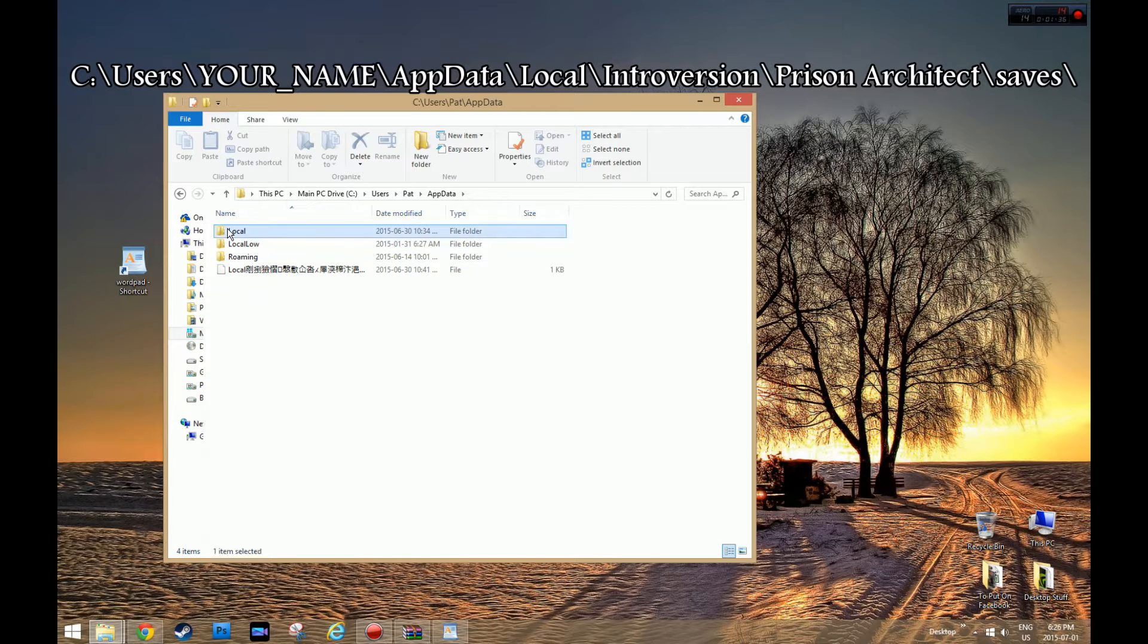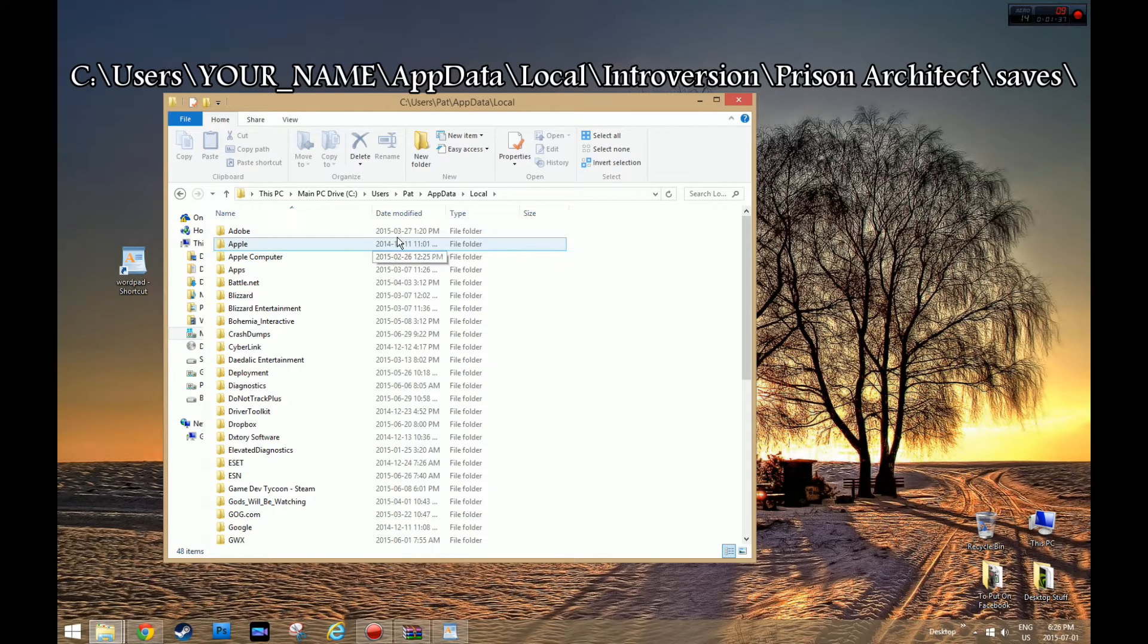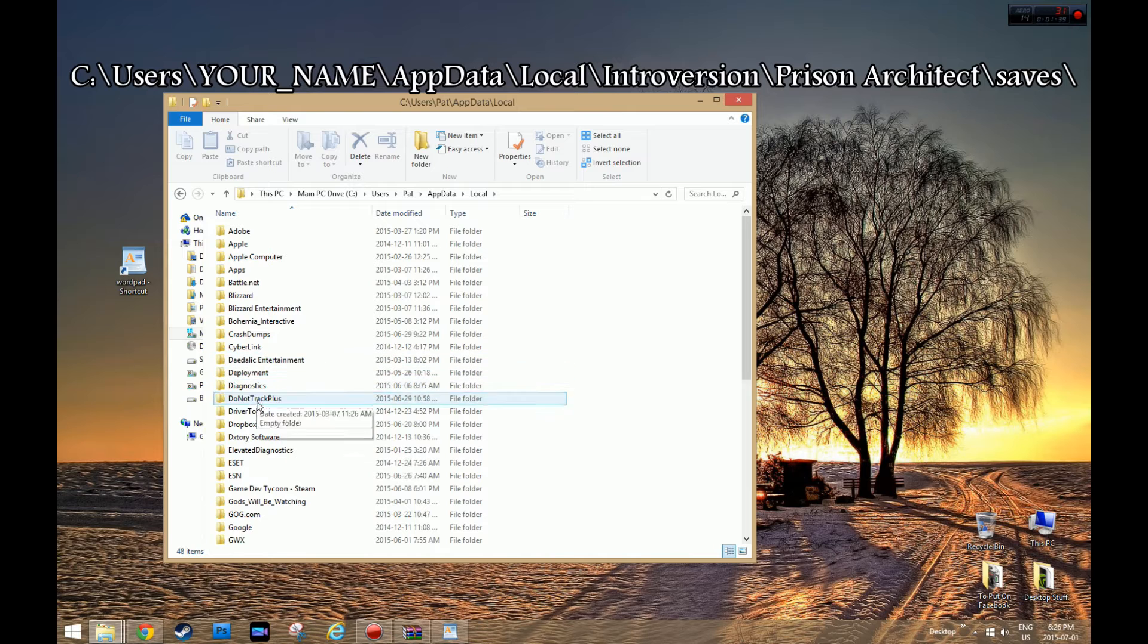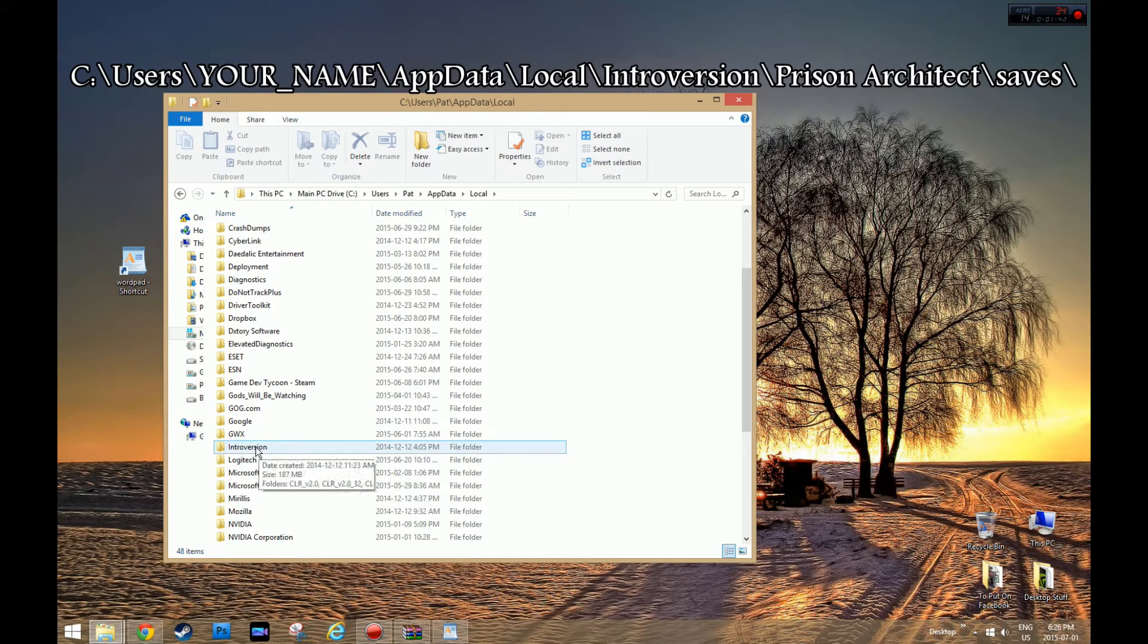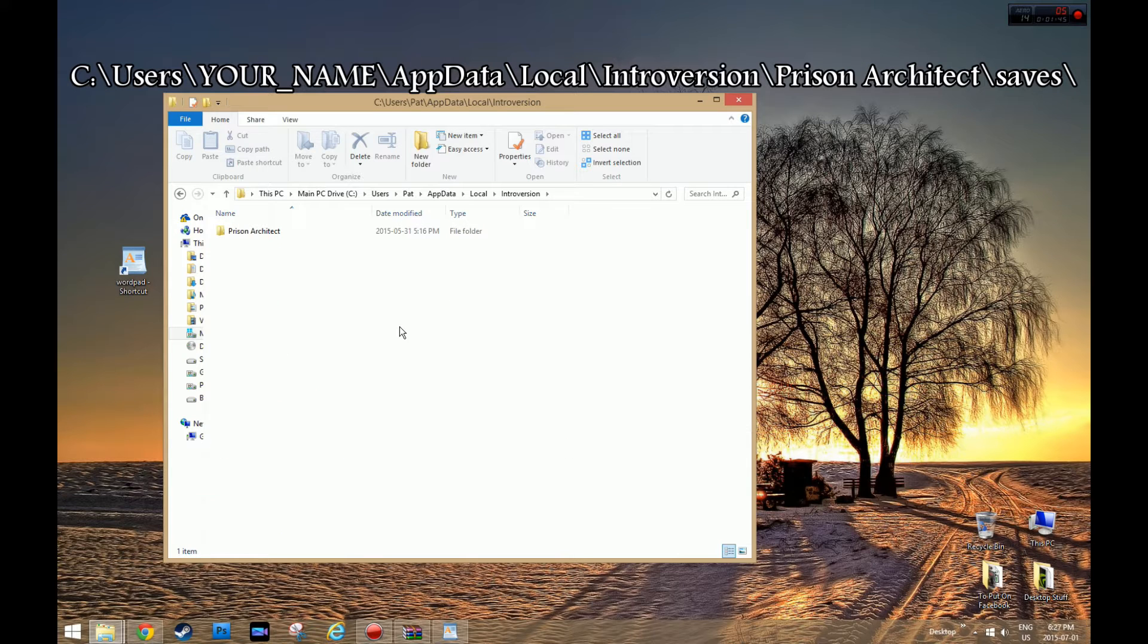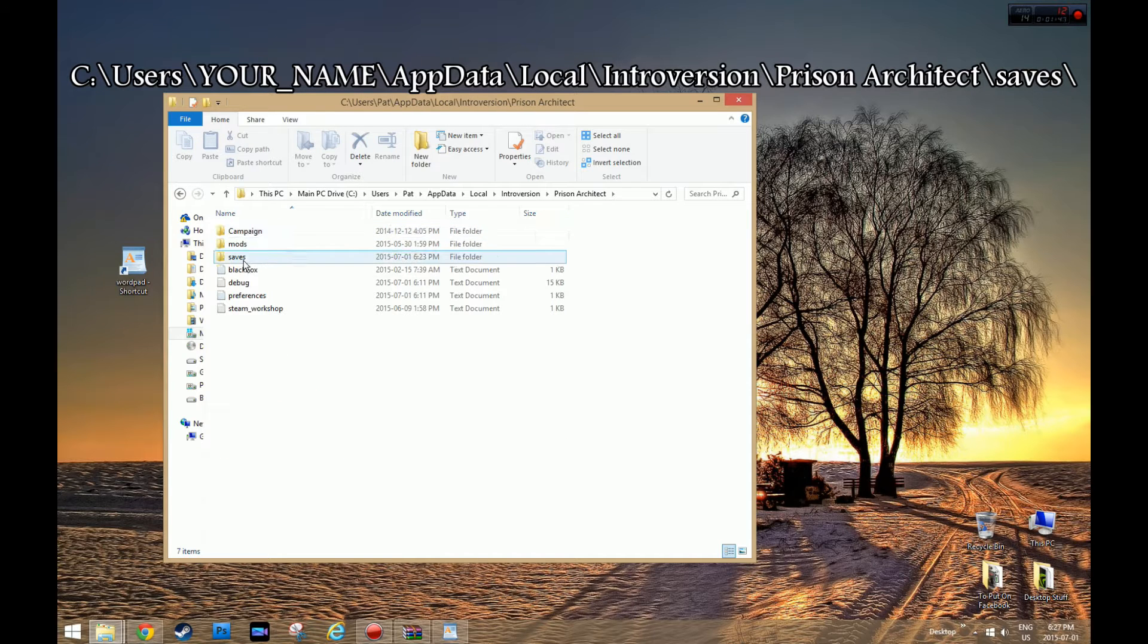Then you go to Local, Introversion Software, that's the company. Prison Architect, and then Saves.